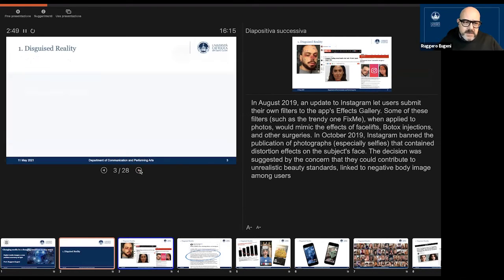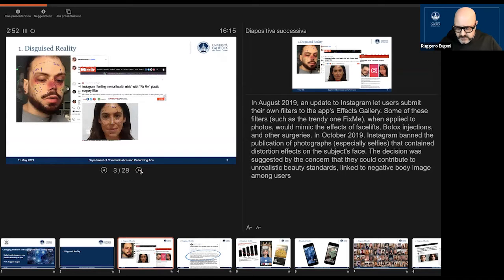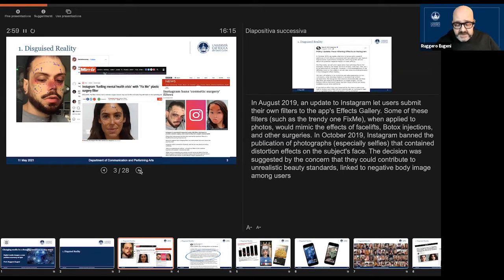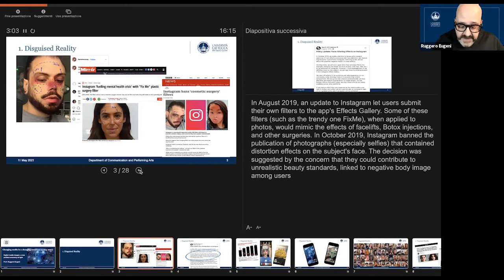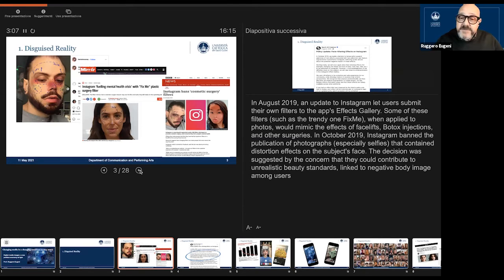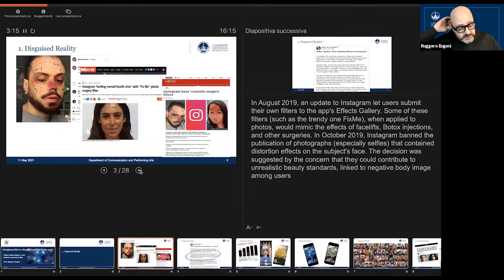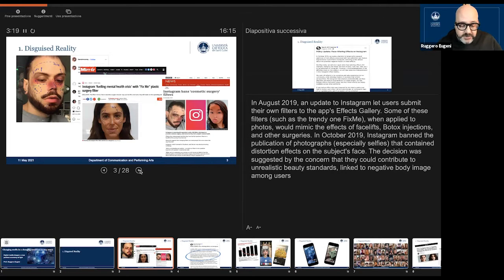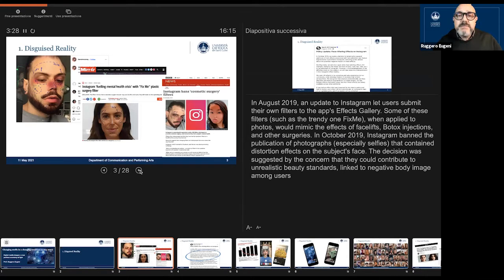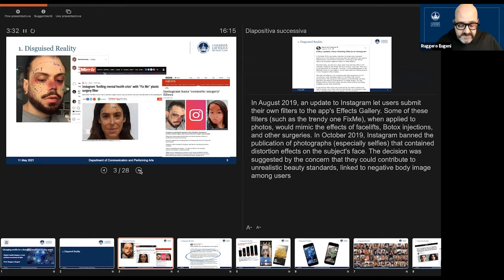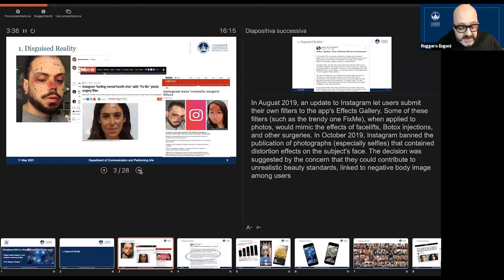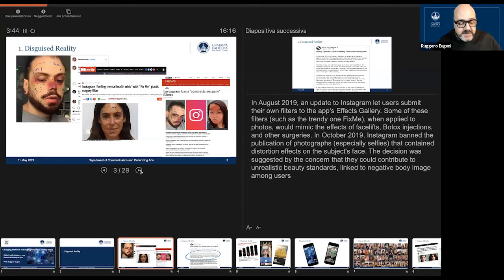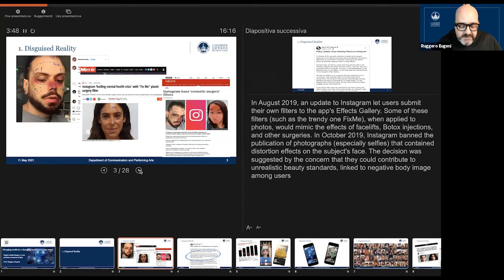Let me introduce this particular topic. In August 2019, an update to Instagram let users submit their own filters to the app's effects gallery. Some of these filters, such as the trendy one Fix Me, when applied to photos, would mimic the effects of facelifts, Botox injections, and other face surgeries. In October 2019, Instagram decided to ban the publication of photographs and selfies that contained the distortion effects. The decision was suggested by the concern that they could contribute to unrealistic beauty standards linked to negative body image among users.